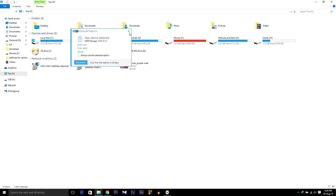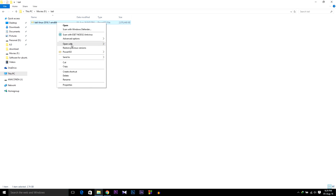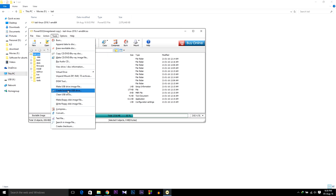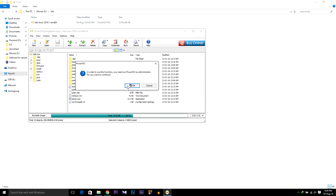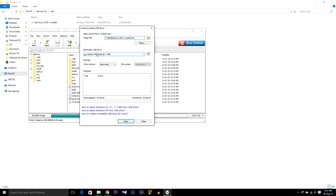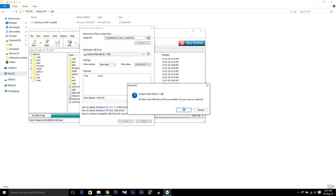After formatting your USB, open the Kali Linux ISO that we downloaded and open it with PowerISO. Wait for 4 seconds — as I am using the free version — then click Continue Unregistered. Then go to Tools and select Create Bootable USB, then click OK. Again wait 4 seconds and click Continue Unregistered. Then select your USB drive, leave settings as default, then click Start, then OK.